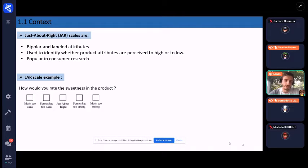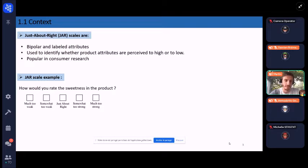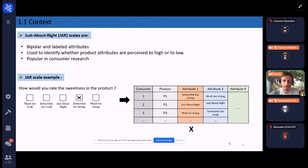JAR scales have an anchored midpoint — the JAR point — which corresponds to the theoretical ideal level of the respondent, and endpoints that represent intensity levels of attributes that are too high or too low. The results are then compiled into a data table which we will denote X for the rest of this presentation.